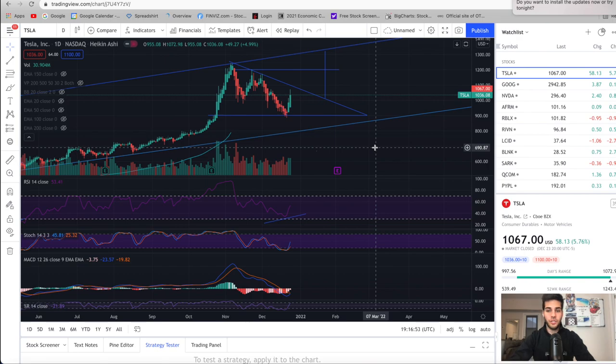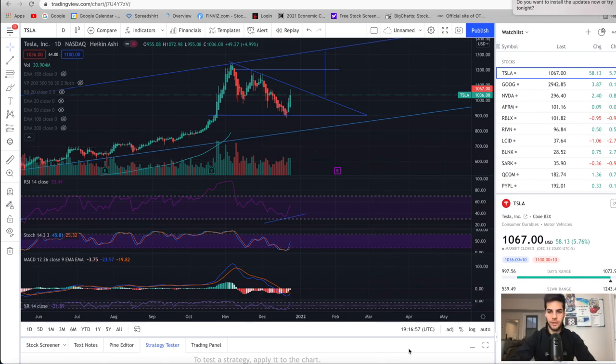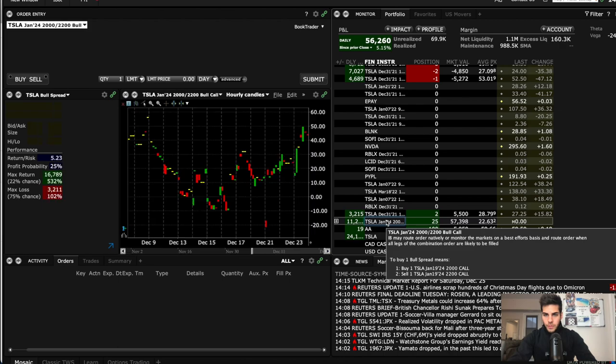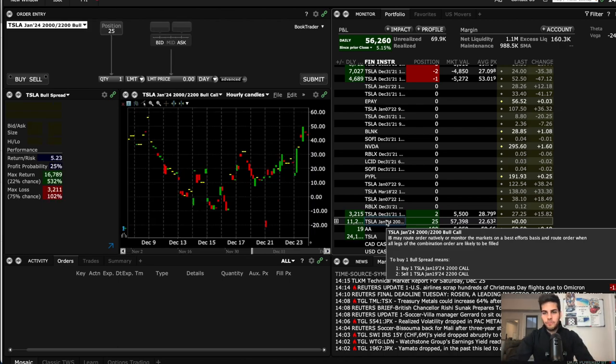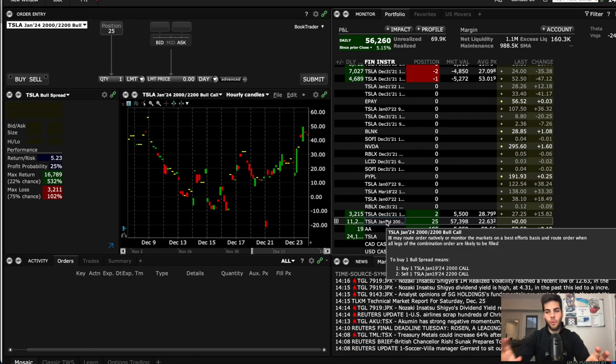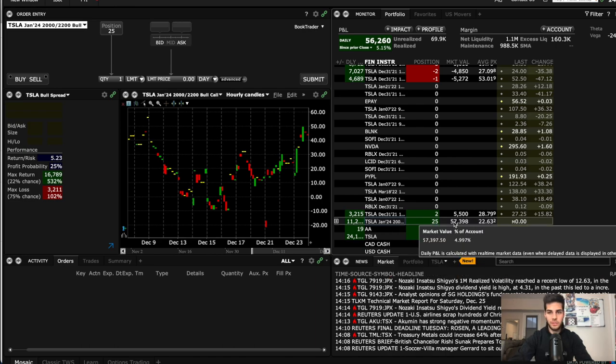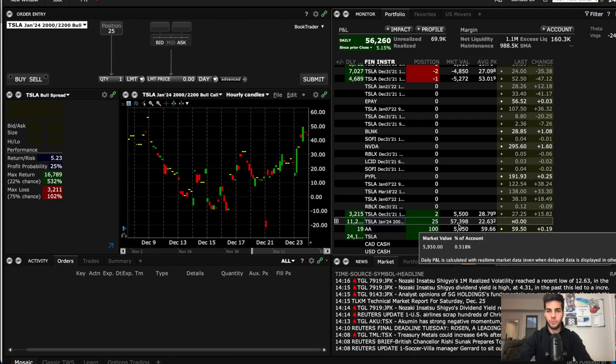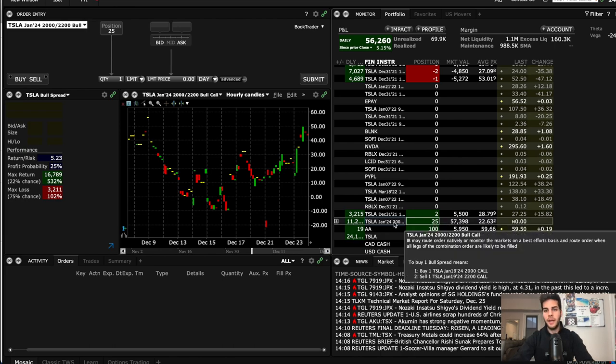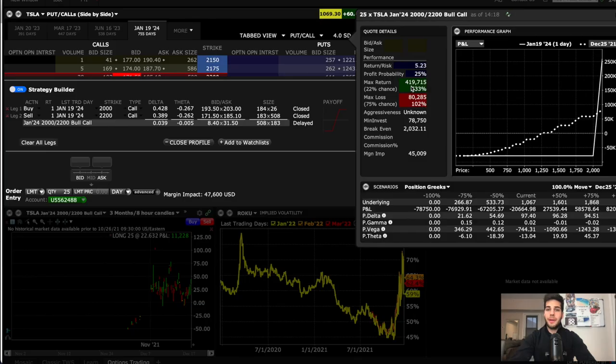Now that we have that out of the way, I'm going to show you the trade that I personally made before the market closed yesterday when Tesla was trading around 1050. This is the trade right here. It's a January 2024, 2000 strike call that I purchased and a 2200 strike call that I sold. I did 25 contracts, which cost me about $56,000, and on the day it went up about a thousand dollars. So now it's worth $57,000. I'm going to show you how this trade would play out.